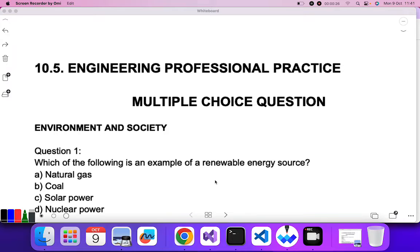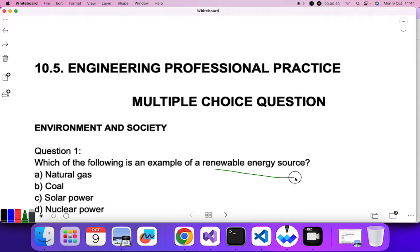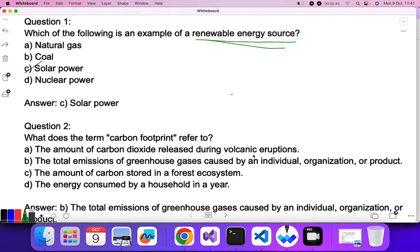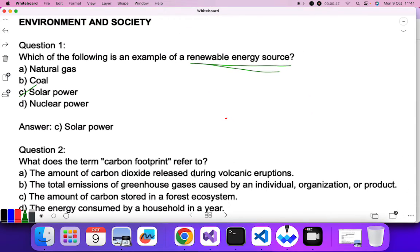The first question is: which of the following is an example of a renewable energy source? We have already studied renewable and non-renewable energy in junior classes. The options include natural gas, coal, solar power, and nuclear power. Solar power is the example of a renewable energy source.